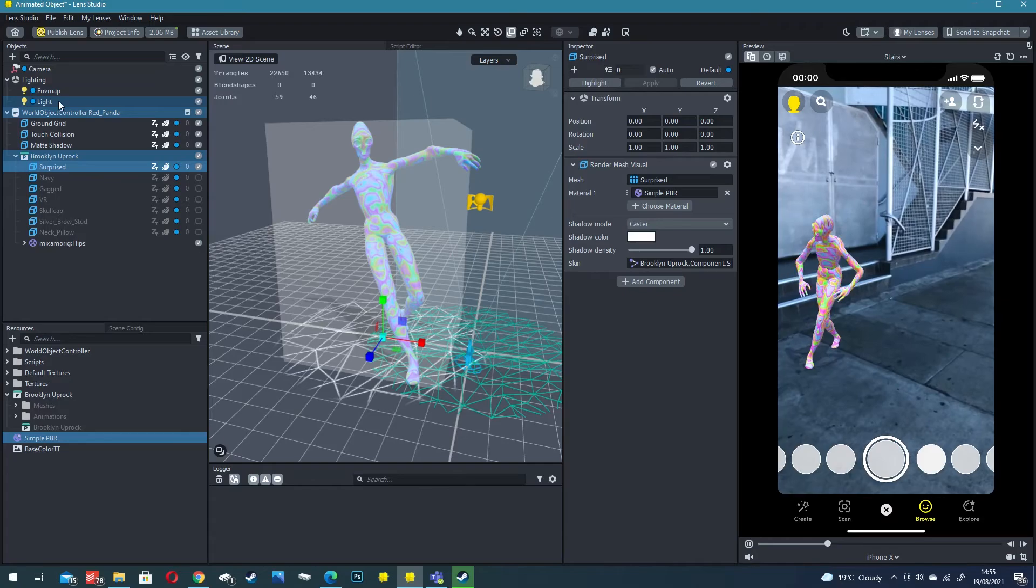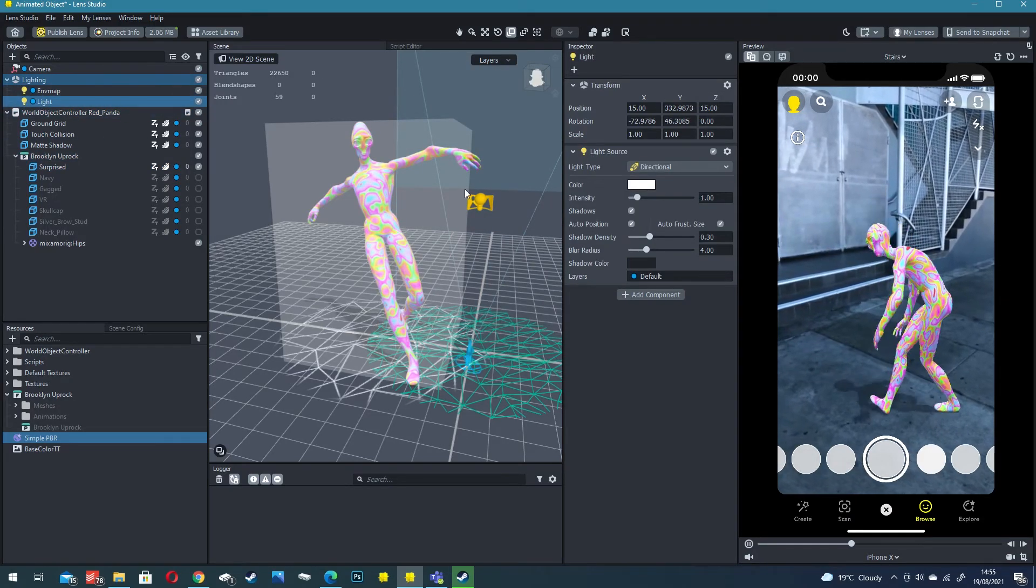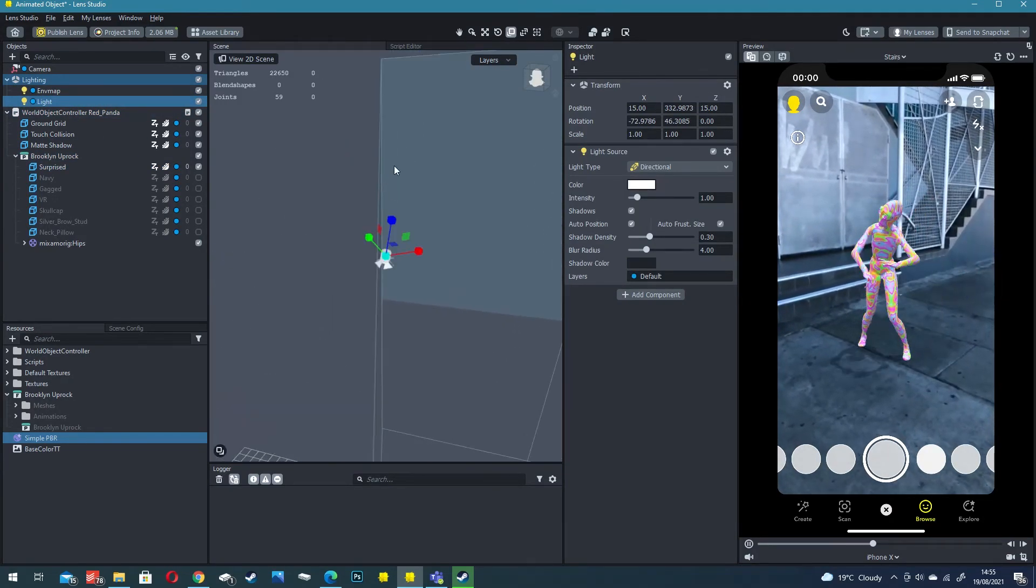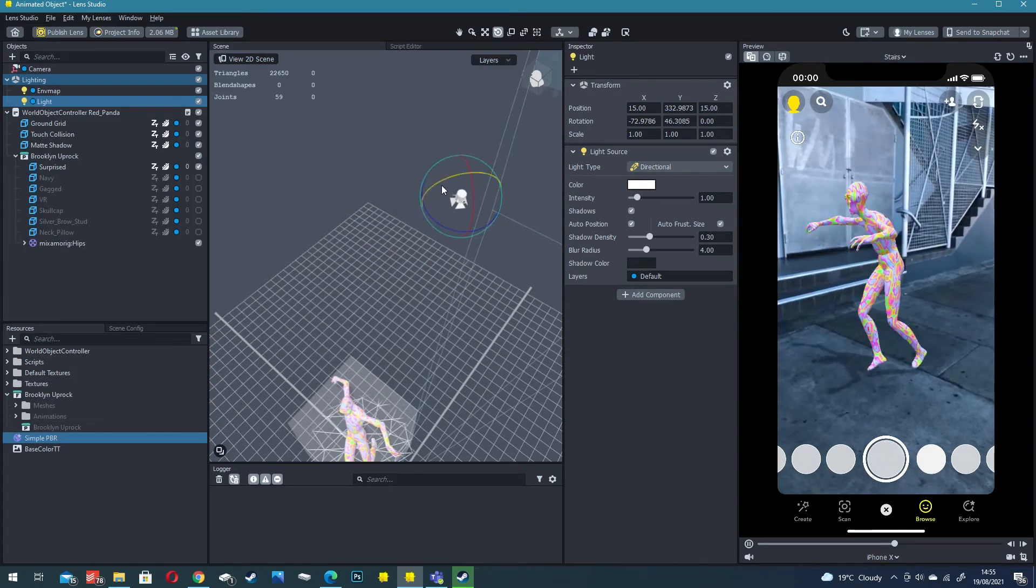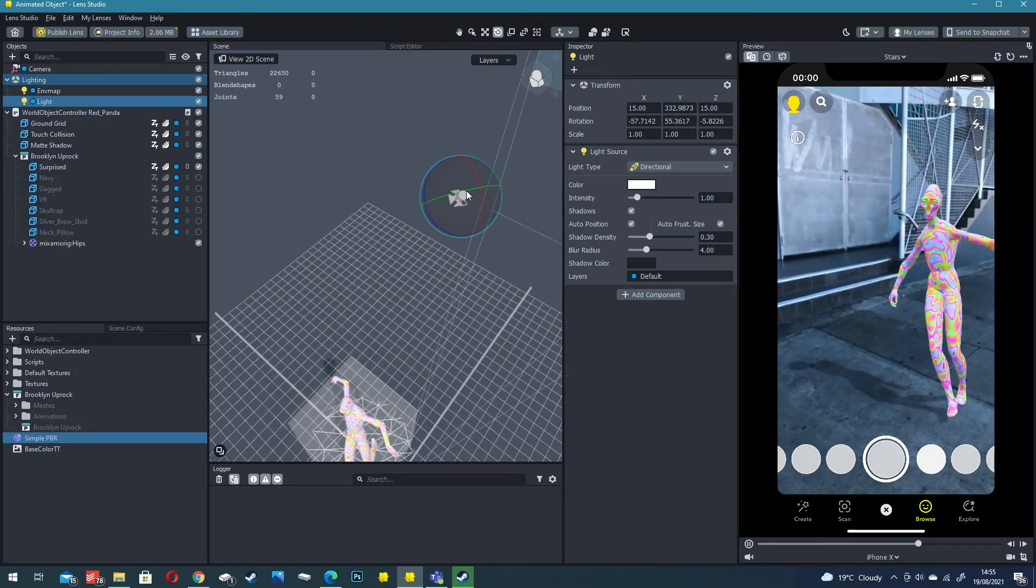This is defined by the light source under lighting. Press F to focus on that and you can then press E to rotate if you want to change the lighting.